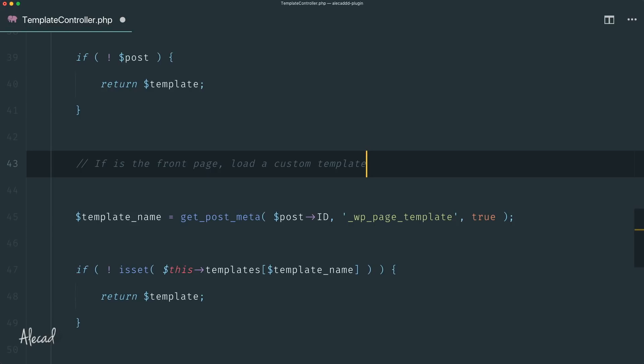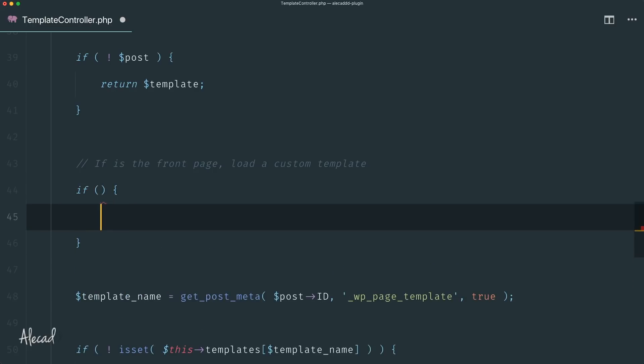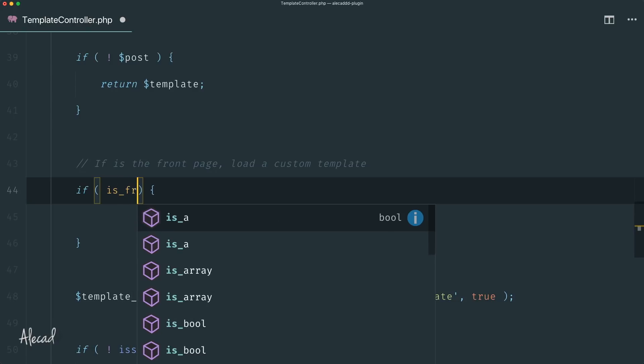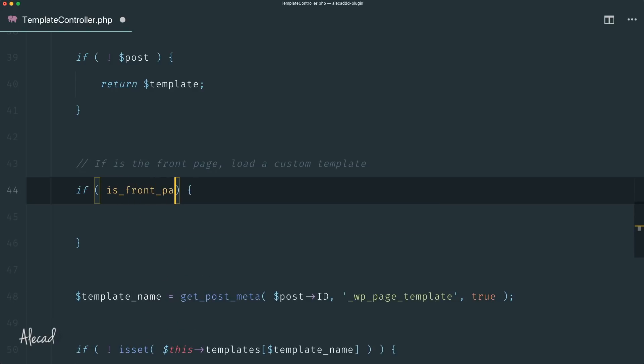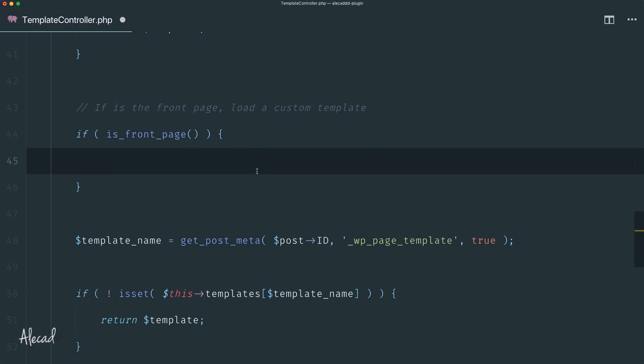But whenever the user sees the front page we want to load another template. So let's do it. It's pretty simple. We already know the conditional tags of WordPress because we use them multiple times. We can check if this page is the front page, and if this is true we should load a custom template that we want to override.